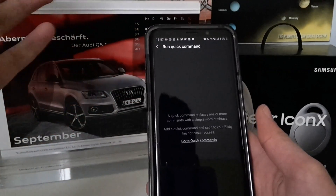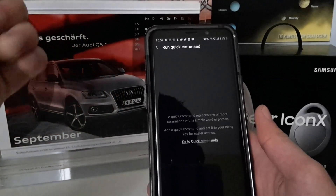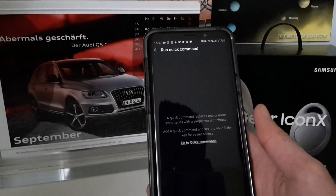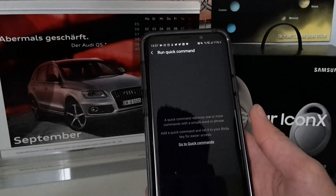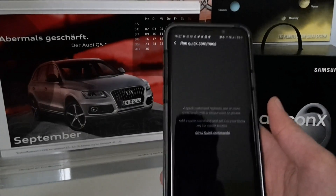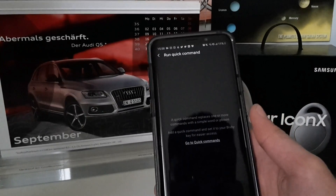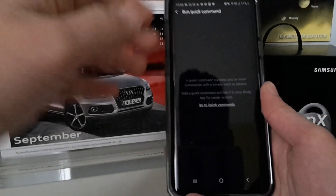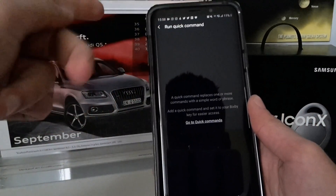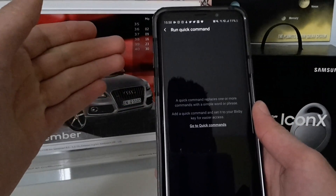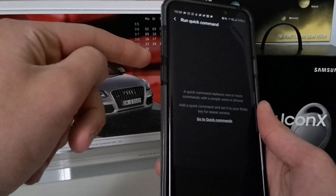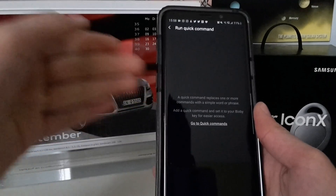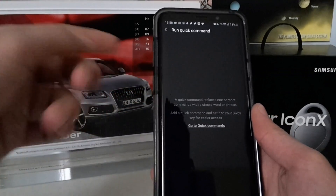With Run Quick Commands, if you created a quick command in Bixby — like 'good morning' to adjust screen brightness, switch to vibration mode, turn off Do Not Disturb, or play some music — similar to Google Routines, you can now trigger these not just by voice, but by pressing the button once or twice.